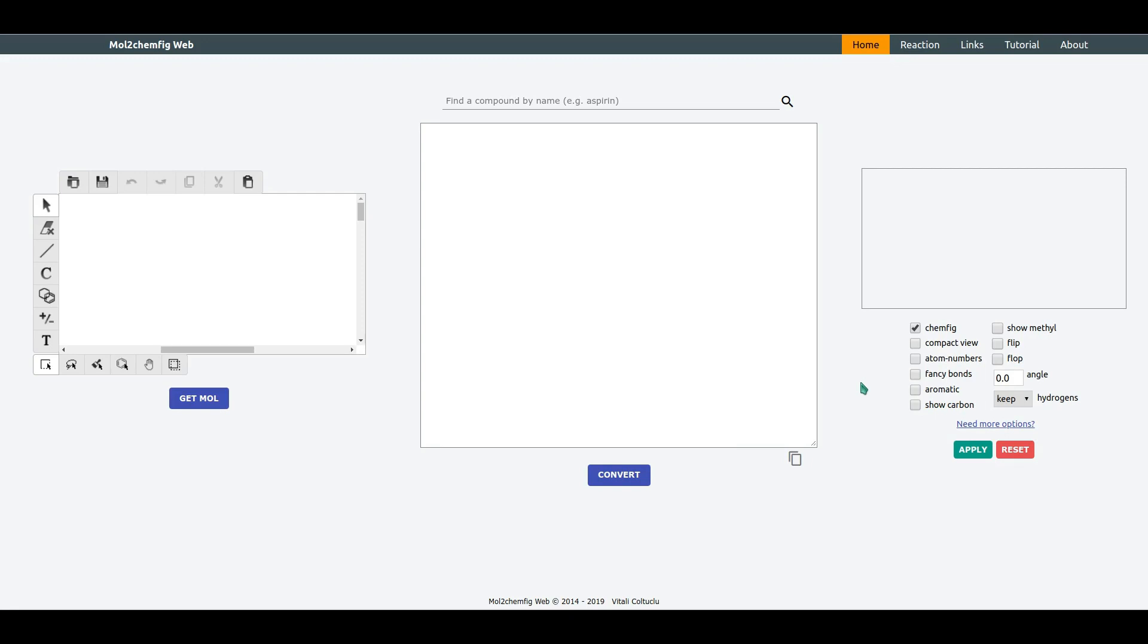Hello everyone, my name is Vitaly and today I would like to present MultiConfig Web, an application based on MultiConfig program which allows you to convert chemical structures into config format for LaTeX documents.